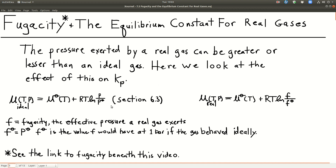So we know that the pressure that a real gas exerts can be greater or less than an ideal gas exerts. We're going to look at how, at the end of this section, we'll see how that affects Kp, the equilibrium constant.